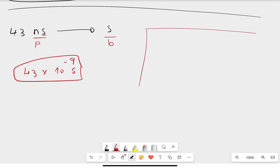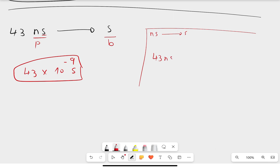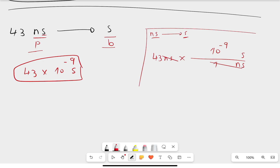To solve this the way examples appear in the book, you write 43 nanoseconds, then make a fraction. The unit you are changing to goes on top, and the unit you are cancelling goes on the bottom. Since you are changing from prefix to base, the power of 10 goes on top: 10 to the power of minus 9 over 1. Nanoseconds cancel, leaving 43 times 10 to the power of minus 9 seconds.